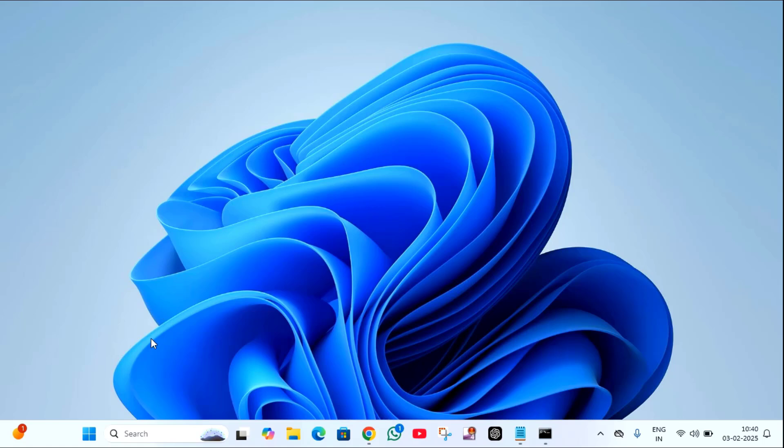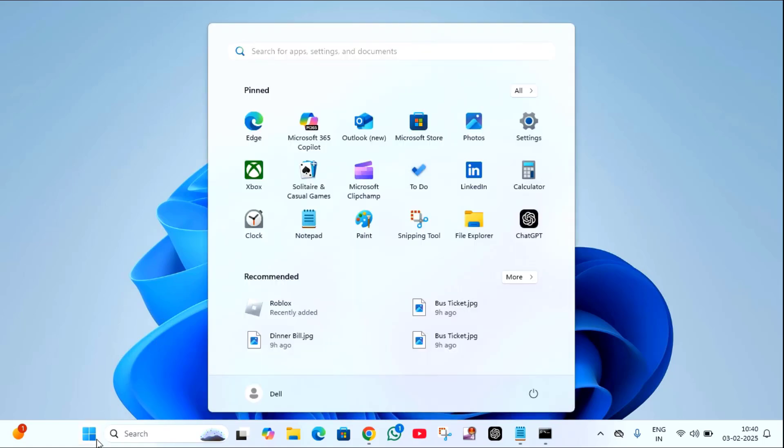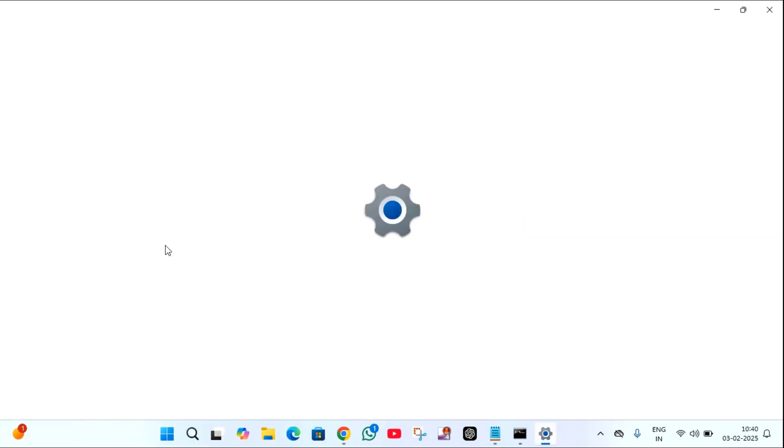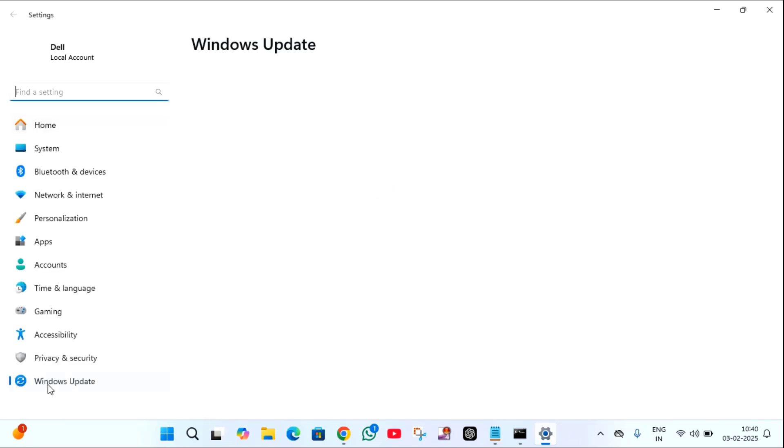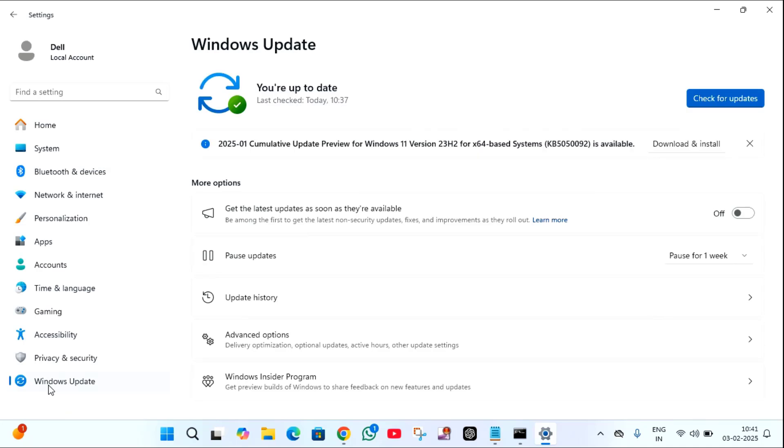After restarting, click on this start menu, then click on settings, then click on Windows update in the left side. If there is any pending update, just click on check for update.